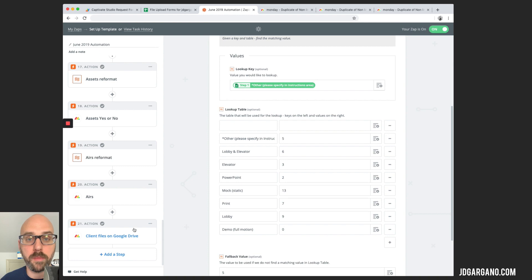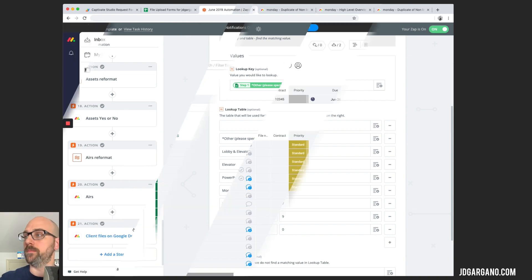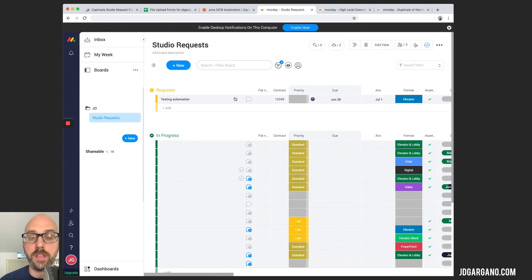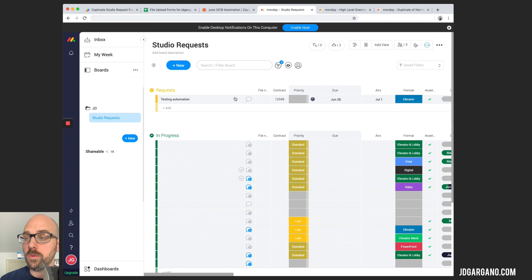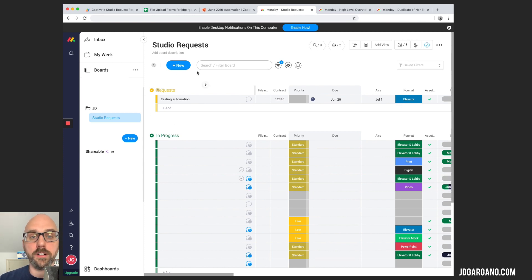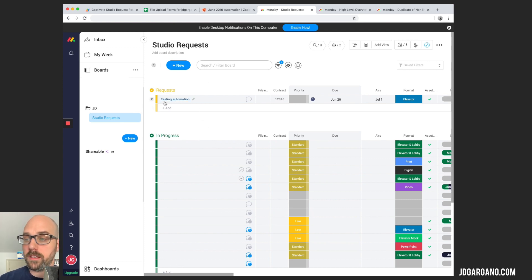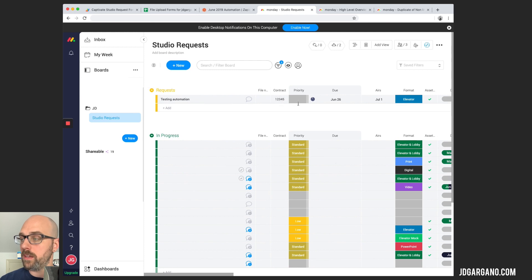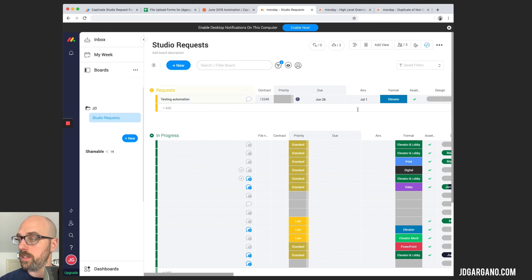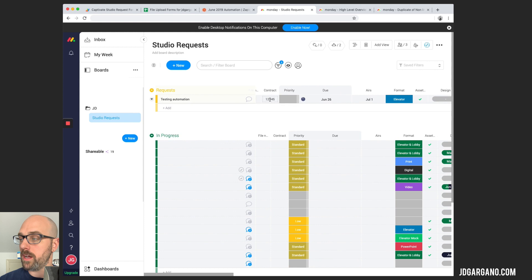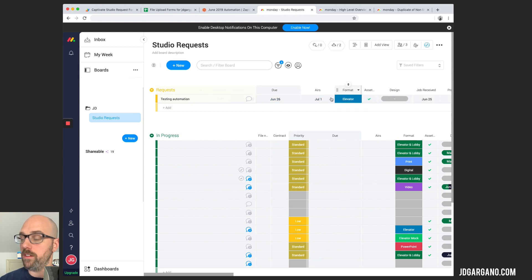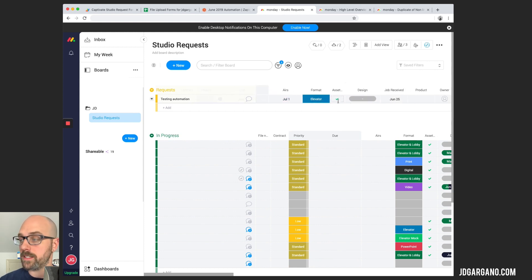We're going to hop into our Monday board so you can see how that works. So we're on the studio request board and you will see at the very top we have a bucket of pulses. It is called requests. This is where the new requests come in. And as you can see here, it populated all of the information that I just showed you in the zap. Contract number, due date, air date, the format that I chose. Do we have assets?